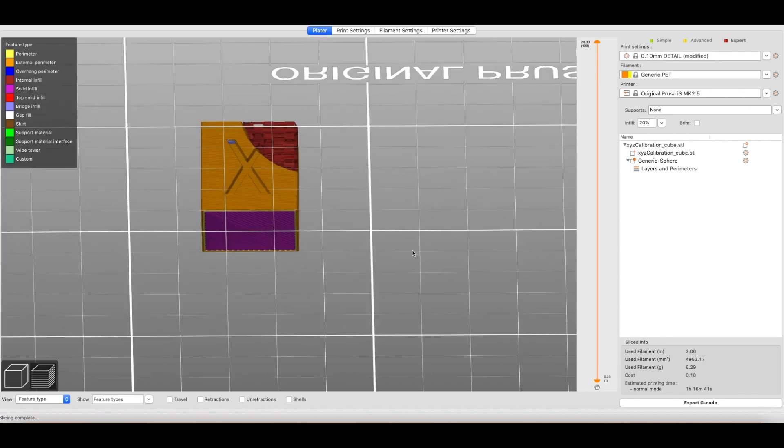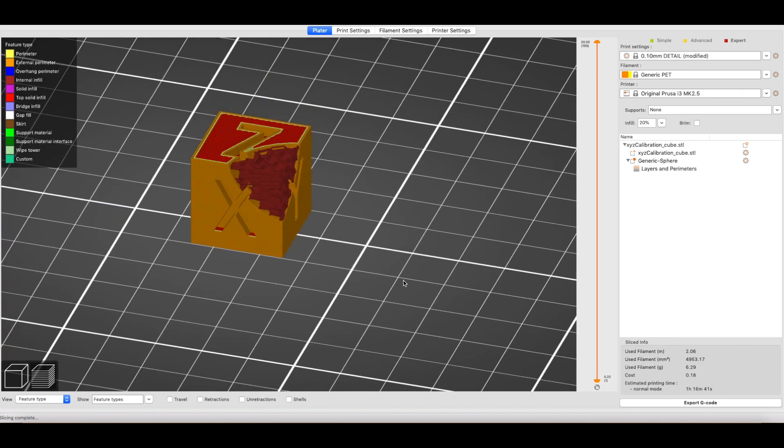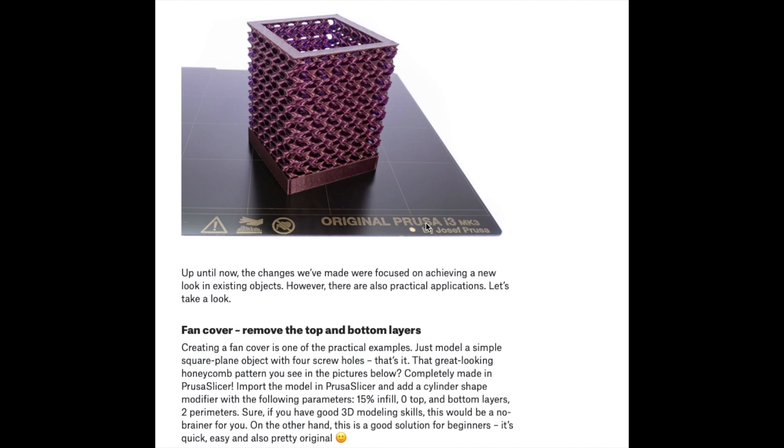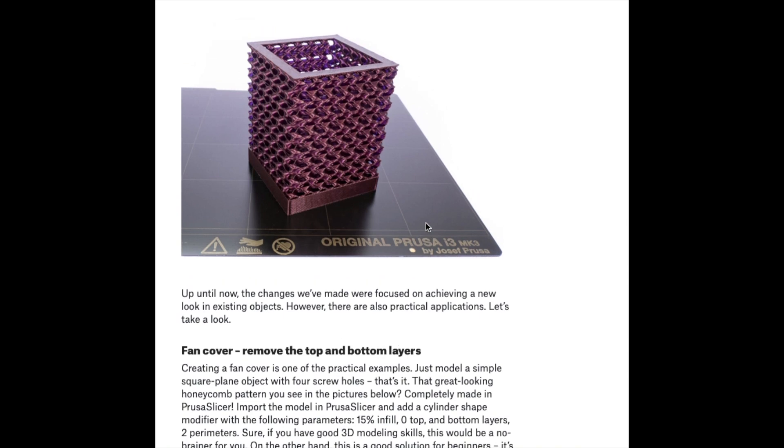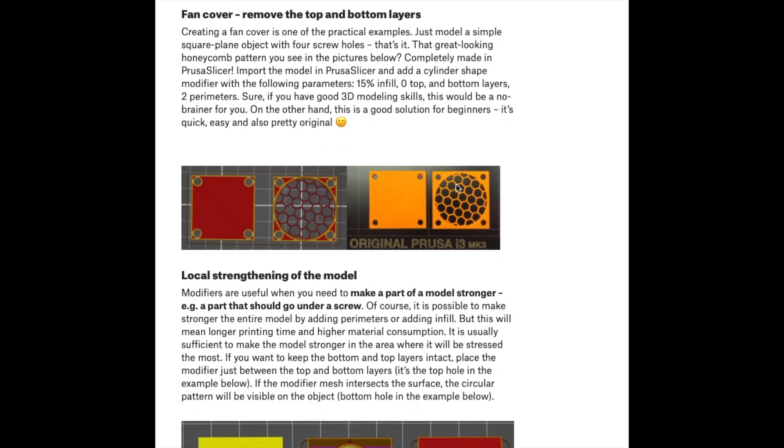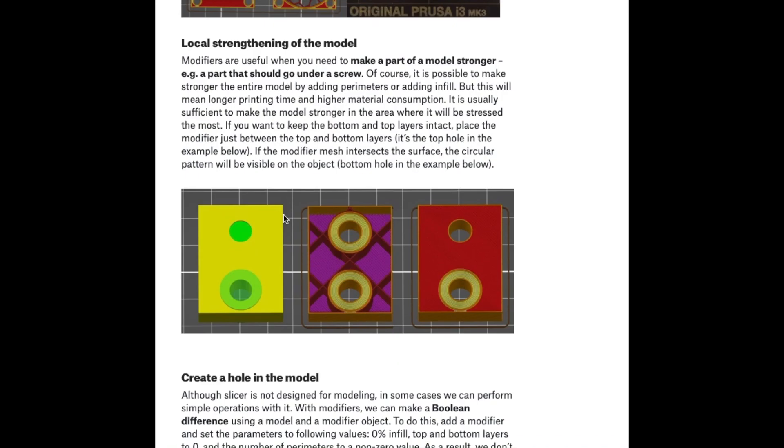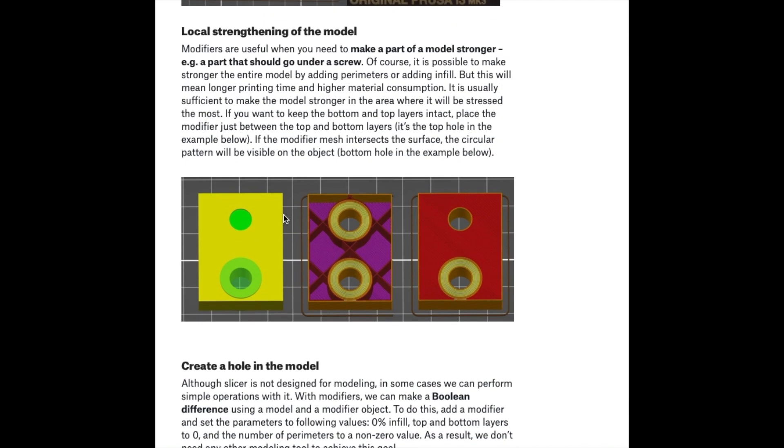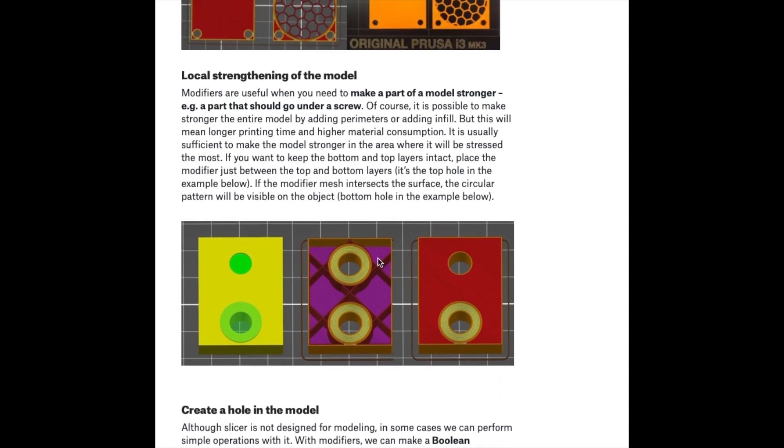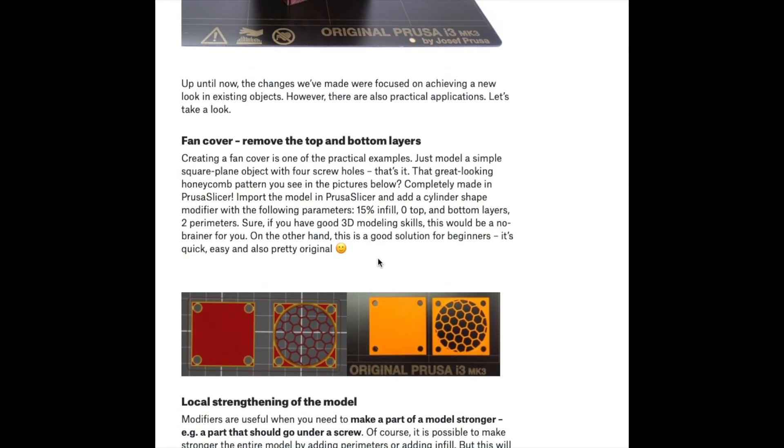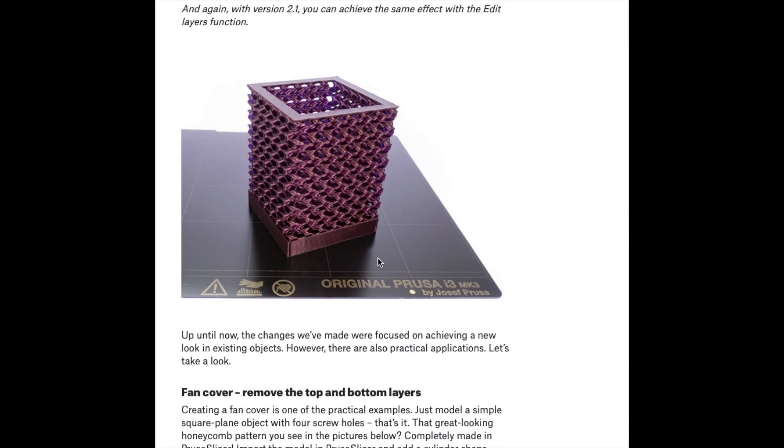So we're going to export and print it out. Here are some more examples on Prusa's website with the modifier mesh being used. These are more advanced uses. This is the correct term for this. You can see the top half of the outside has been exposed, and then the fan cover, and then strengthening of a model for a screw hole. Those are some more examples of it being used.